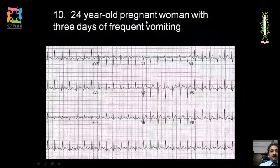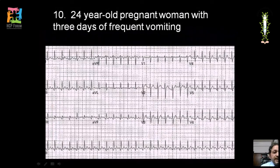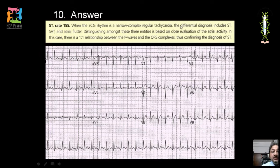ECG of a 24-year-old pregnant woman with three days of frequent vomiting: narrow complex tachycardia, regular, rate approximately 150. Normal PQRST morphology with a one-to-one relationship between P and QRS confirms sinus tachycardia, distinguishing it from SVT and atrial flutter where this one-to-one relationship would not be present.